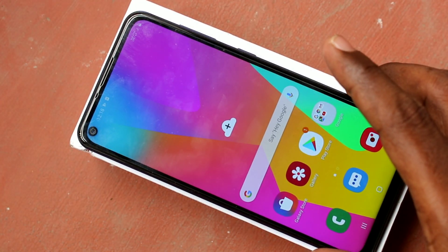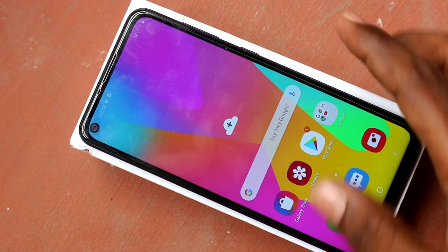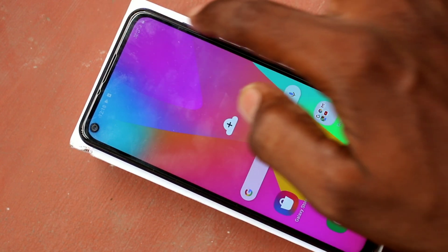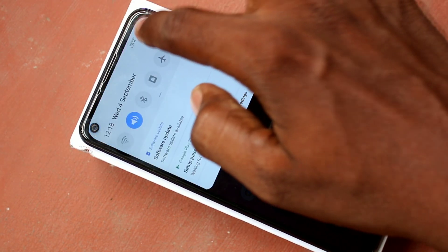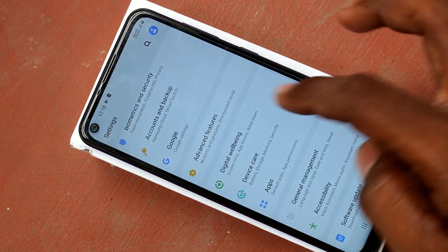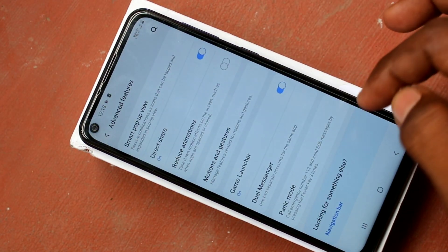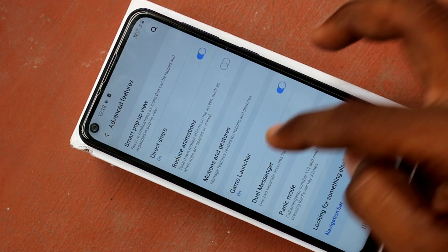First thing you should do is just go to the settings in your phone Samsung Galaxy M40. Click on settings, click on advanced features, click on dual messenger.